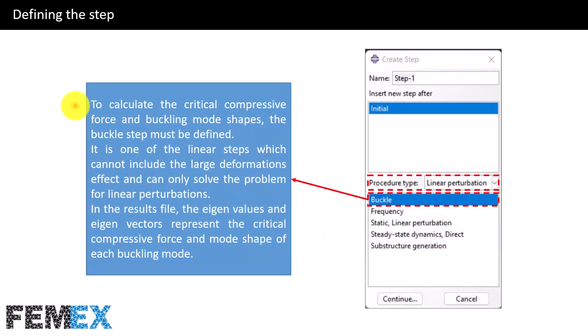Now I want to talk about the definition of the step. To calculate the critical compressive force and buckling mode shapes, the buckle step must be defined. It is one of the linear steps which cannot include the large deformations effect and can only solve the problem for linear perturbations. In the results file, the eigenvalues and eigenvectors represent the critical compressive force and mode shape of each buckling mode.